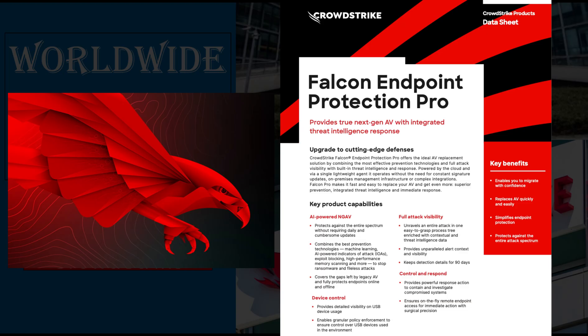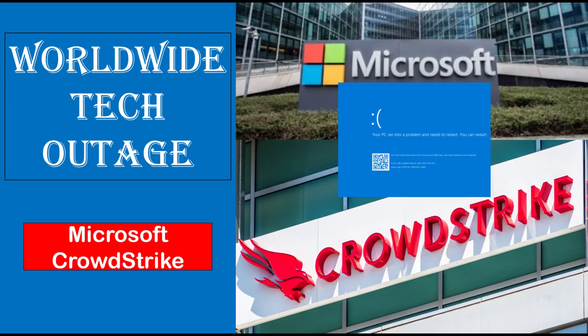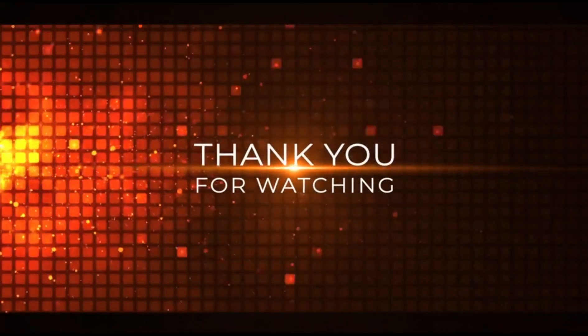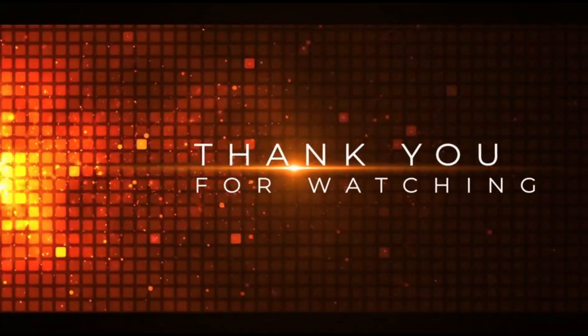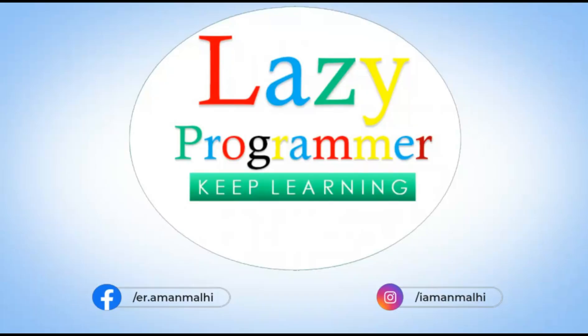It also provides real-time monitoring, threat detection, and response capabilities. I hope now you have a better understanding of what really happened in the system which caused this worldwide outage. If you like the video, don't forget to like, share, and subscribe. Thank you so much for watching. Keep learning and be very careful before deploying any update on Friday.